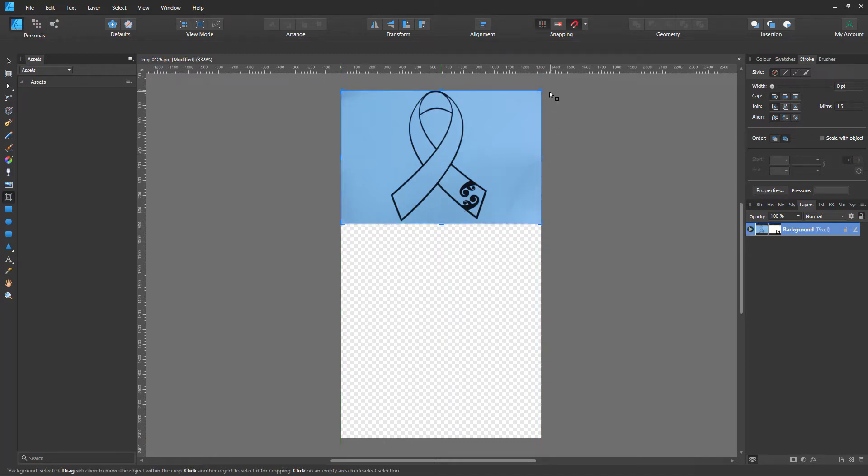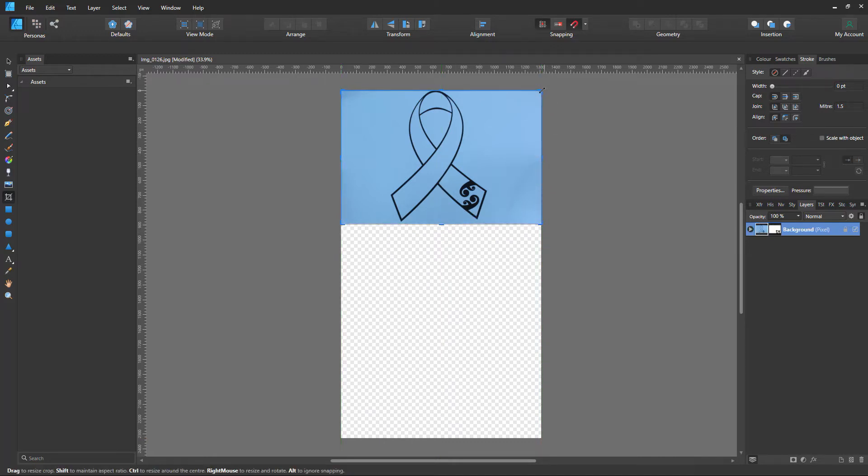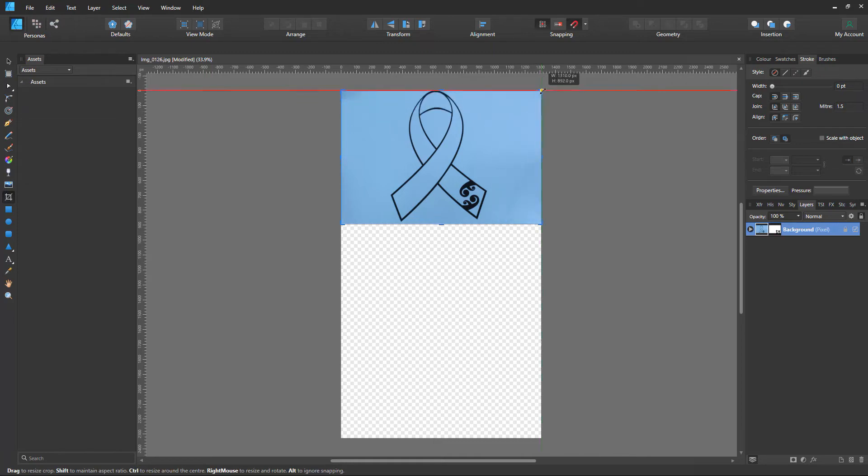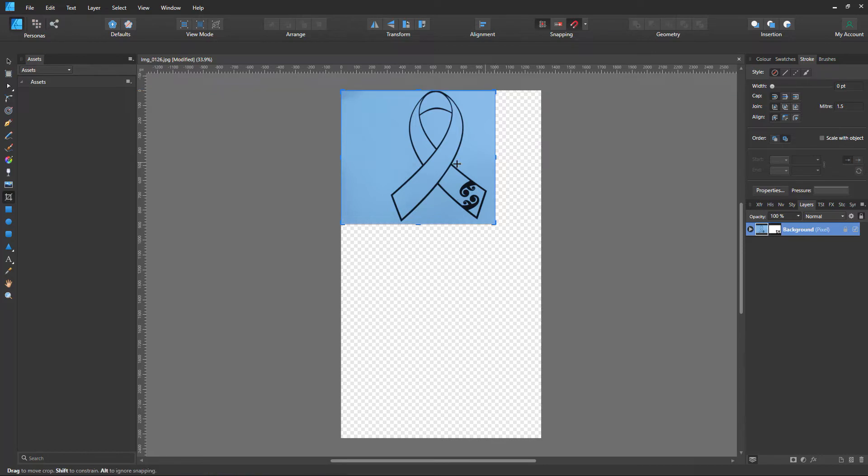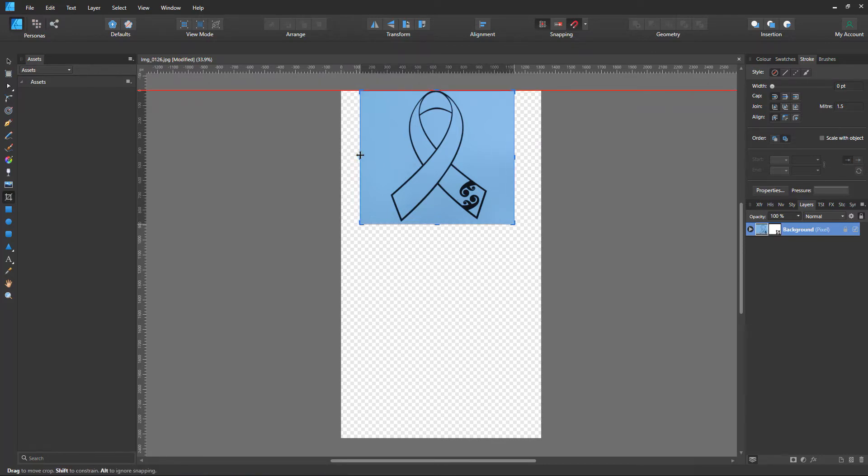Then we can bring the corners in if we want. We're just going to drag one side in there and one side. You can do that too.